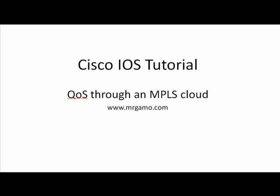Hey, this is Ryan and this is the first in a series of Cisco iOS tutorials. Today's topic is QoS through an MPLS cloud, that is Quality of Service through the MPLS cloud.